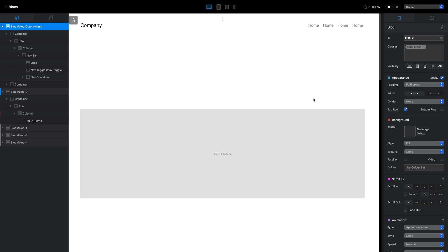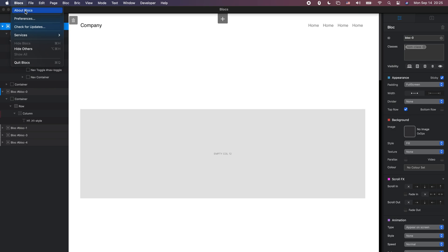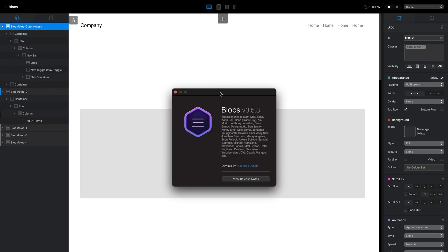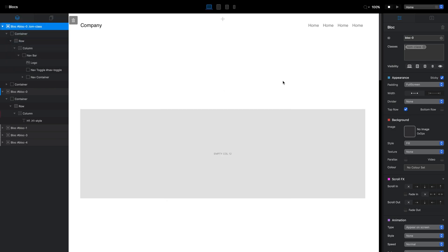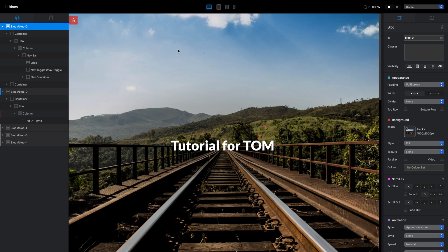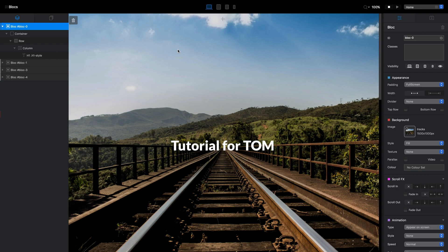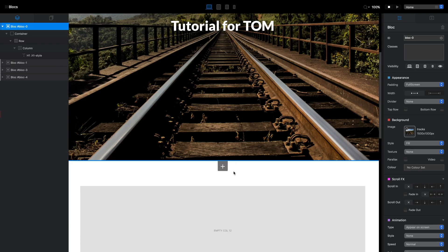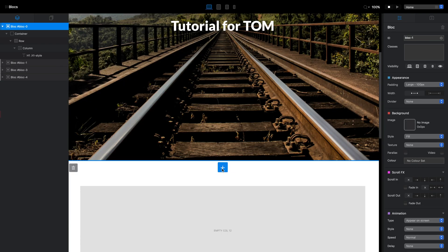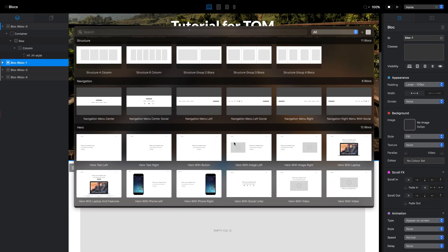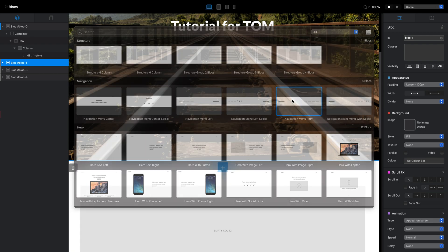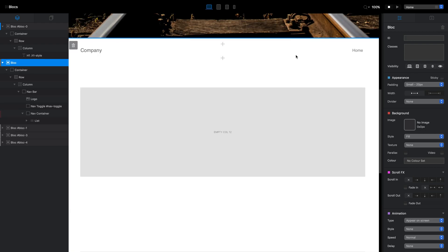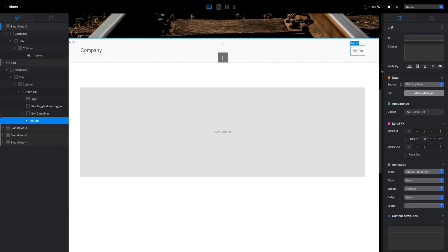This is how you can create something similar to what we had before Blocks 3.5.3. But to be honest, this is not what I would do for my website. I would take advantage of the new version we have of Bootstrap.